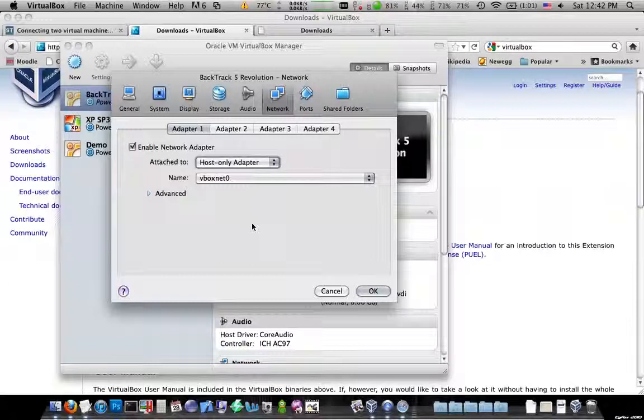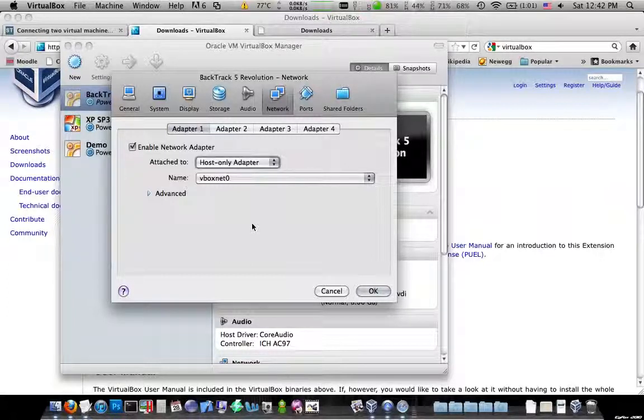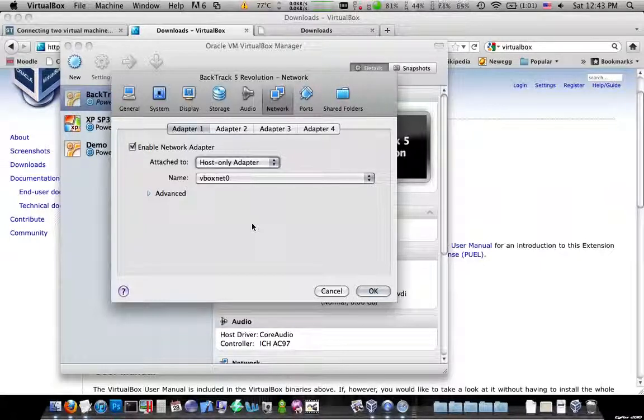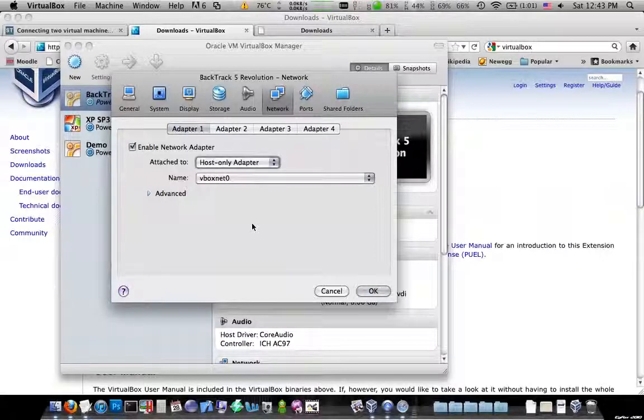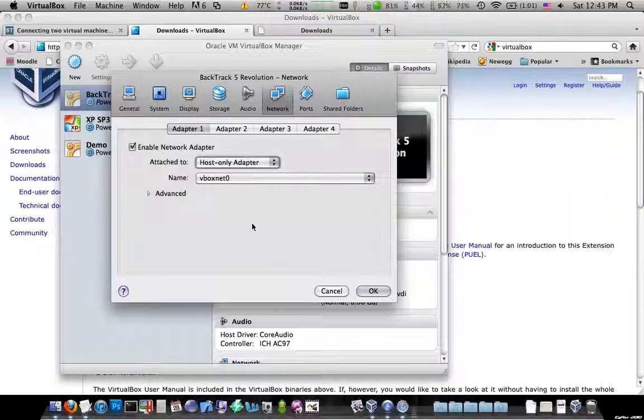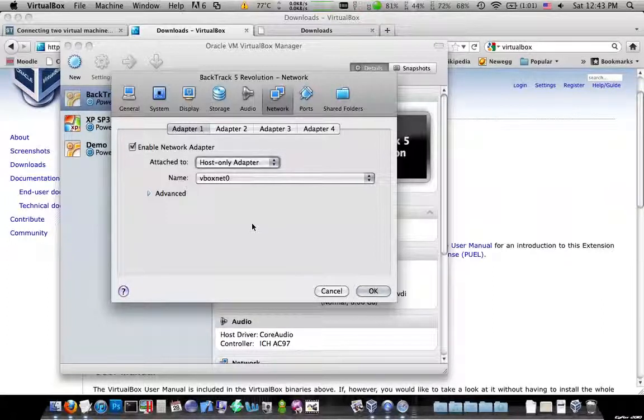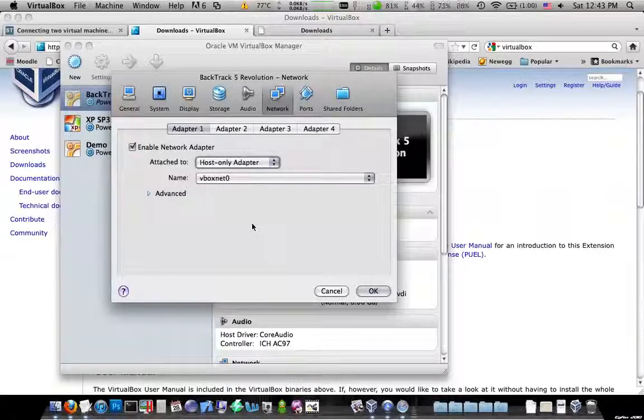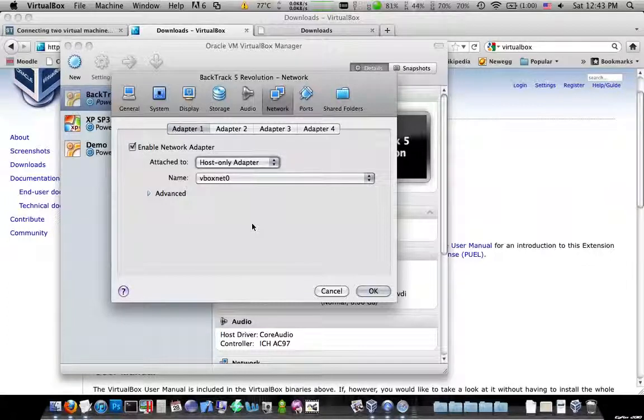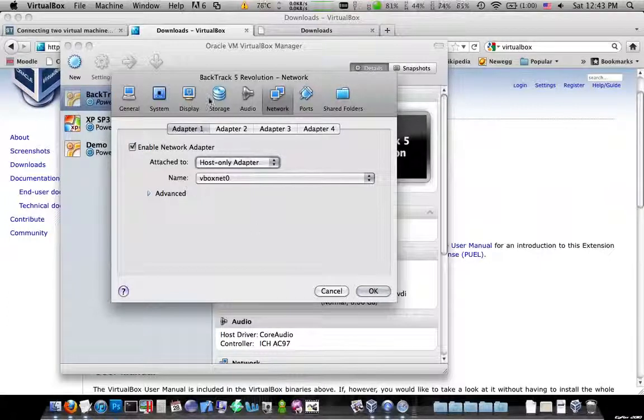So the most important thing is, if you're trying to exploit XP from BackTrack and you need these two to talk, what you need to do is go into Settings for both of them, go under Network, and change this. It's probably going to be under NAT. Change it to Host Only Adapter. Now this is going to segregate this machine off of the real internet and just give it a virtual host adapter. And if you do that the same way with the XP machine, they'll be able to talk to each other.